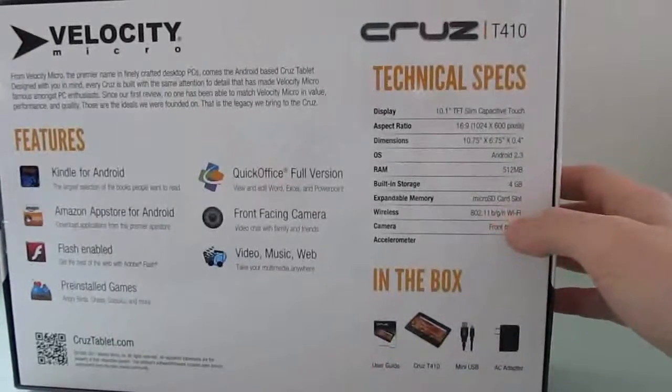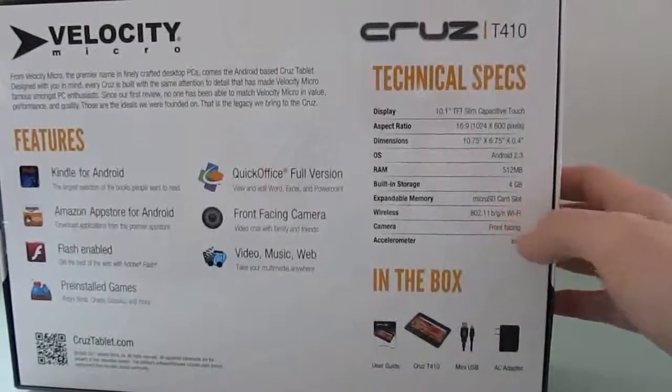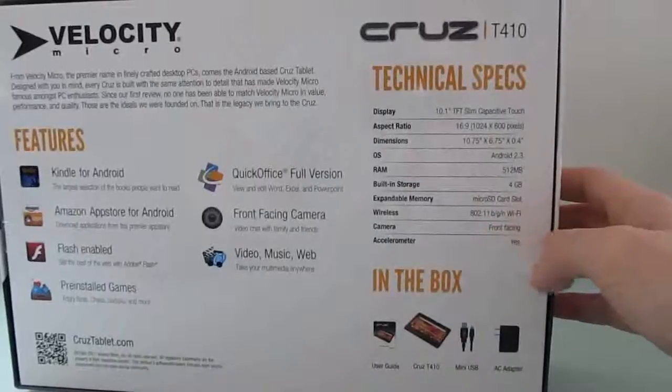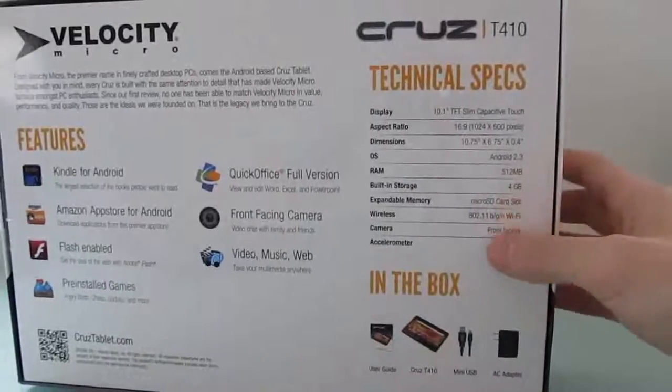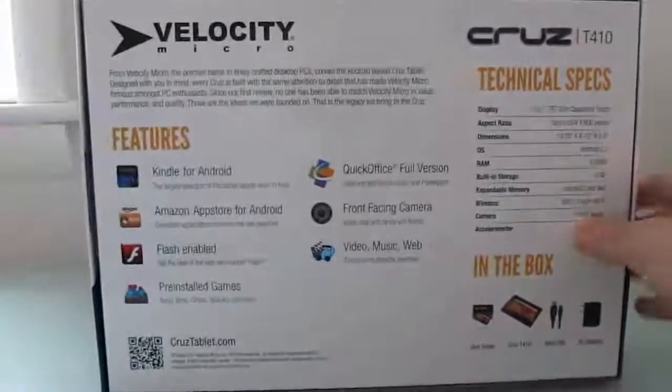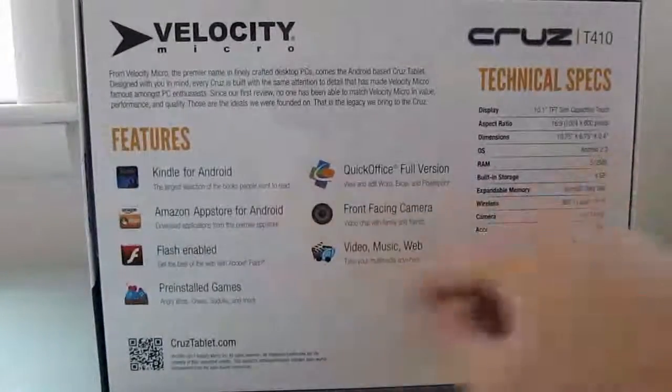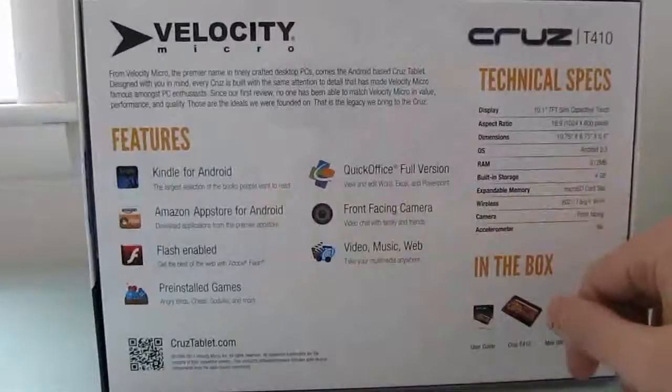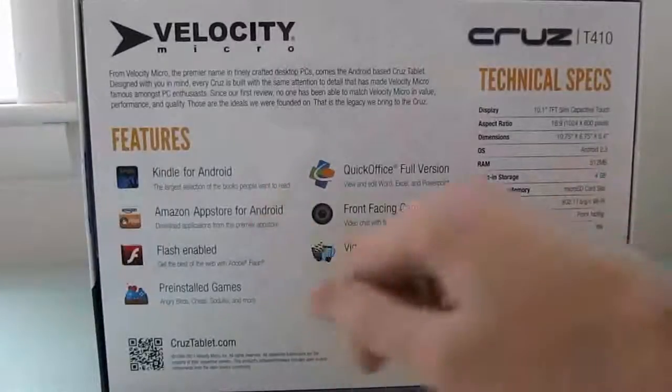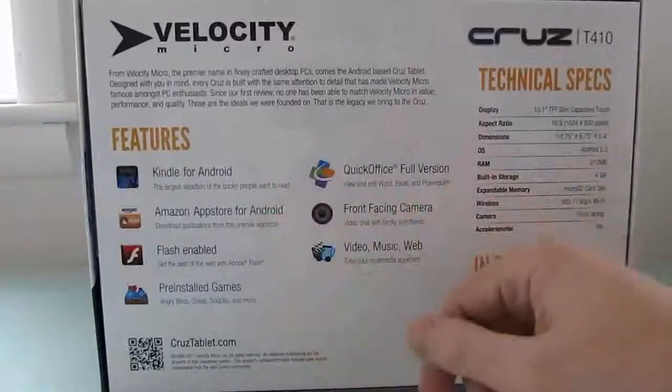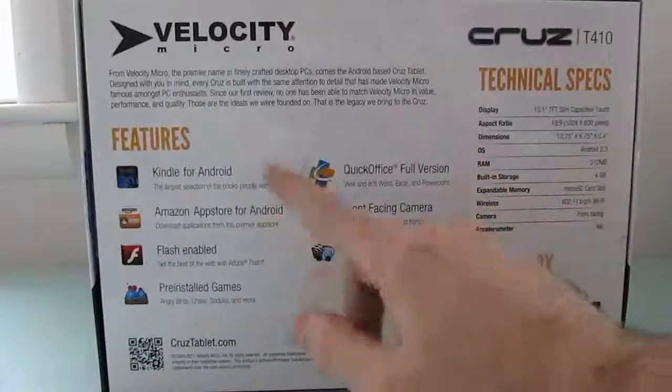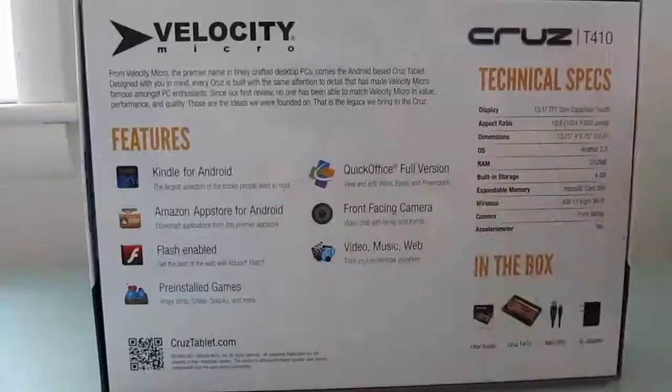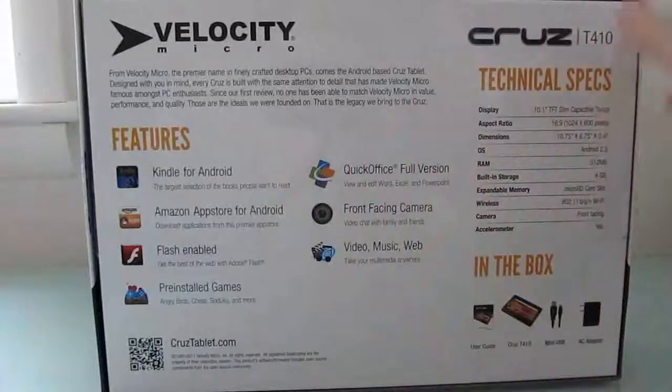802.11 BGN Wi-Fi, front-facing camera, and an accelerometer. There's no gyroscope, though, and you can see some of the applications it comes preloaded with, including the Amazon App Store for Android, Adobe Flash, Kindle App, Quick Office, and so forth.